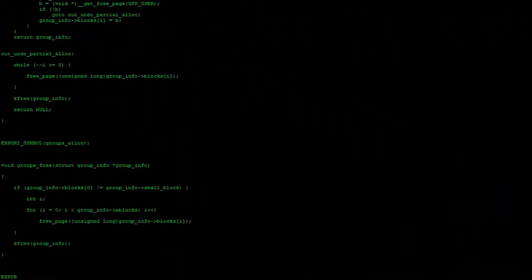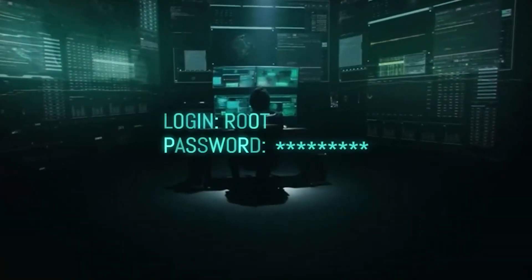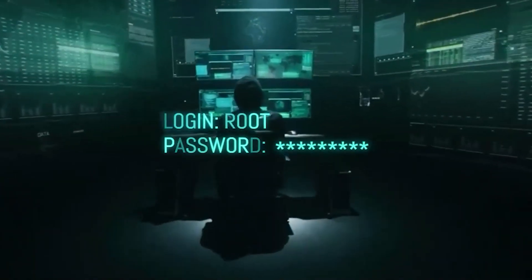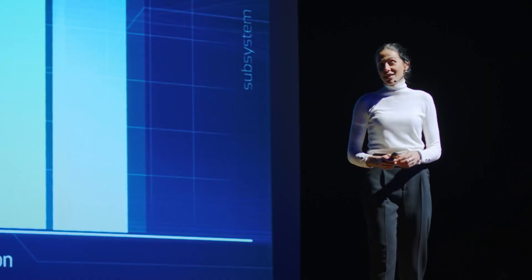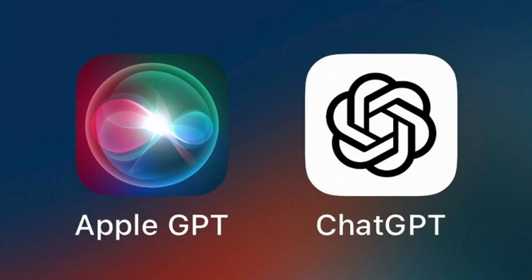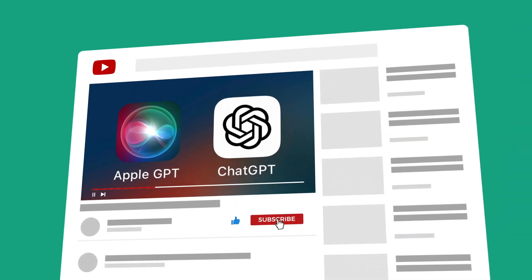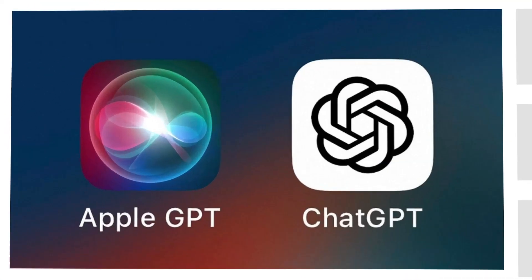We all know Apple GPT is a powerful AI technology with a lot of potential. However, it's important to be aware of its limitations and to use it responsibly. I hope this video has given you a better understanding of Apple GPT. Thanks for watching, dear viewers. Remember to click the like button, subscribe, and ring the YouTube bell icon to stay updated.